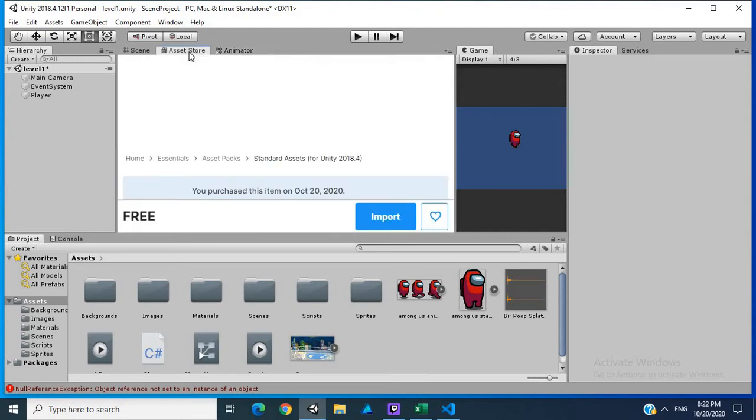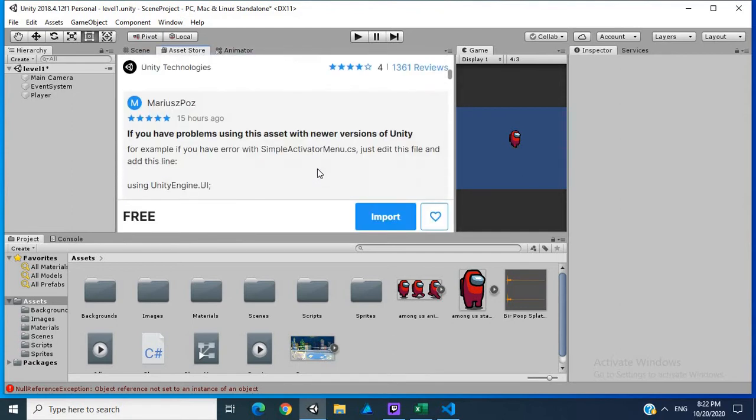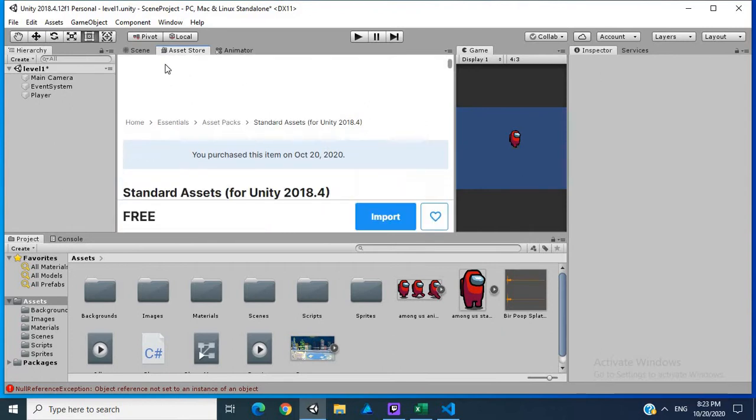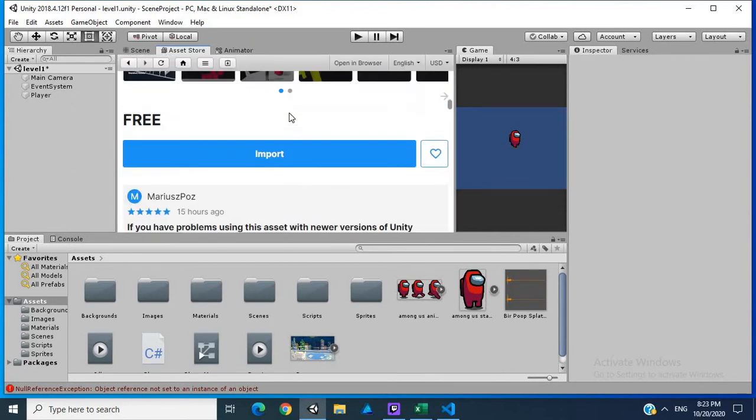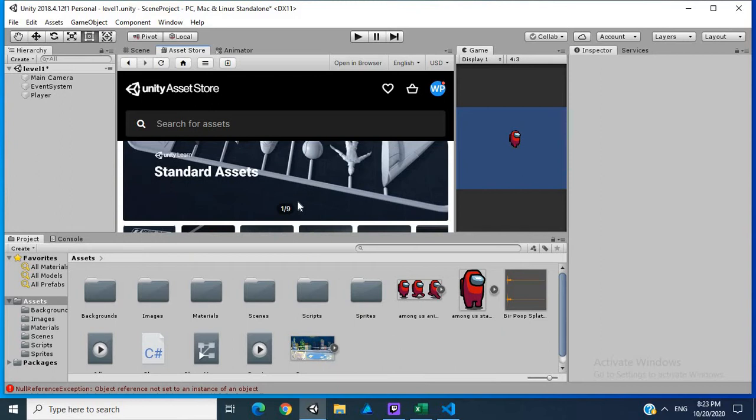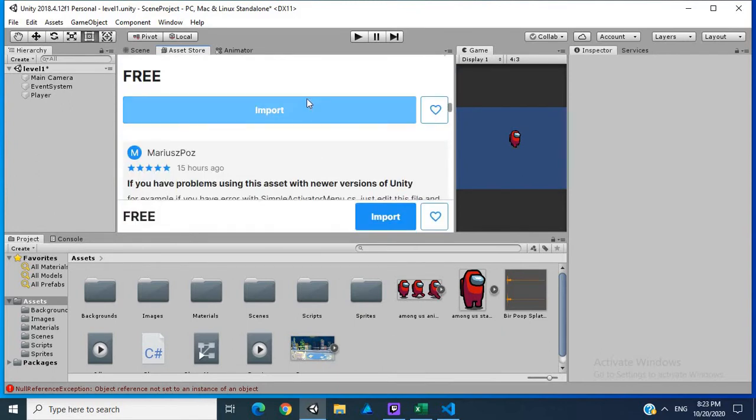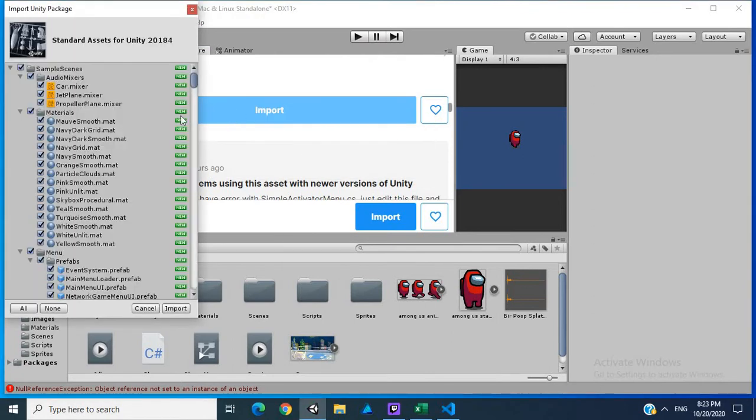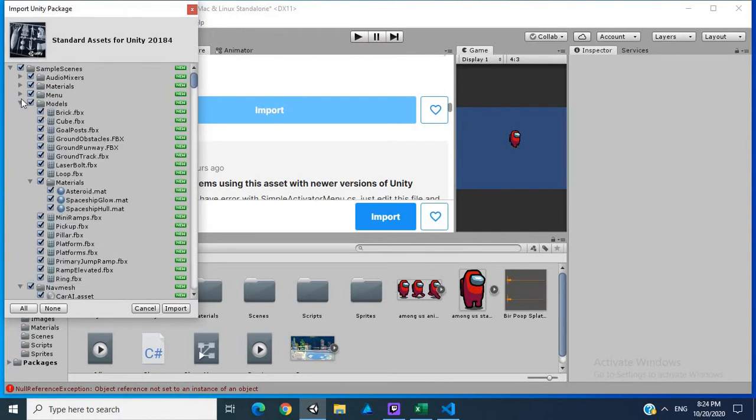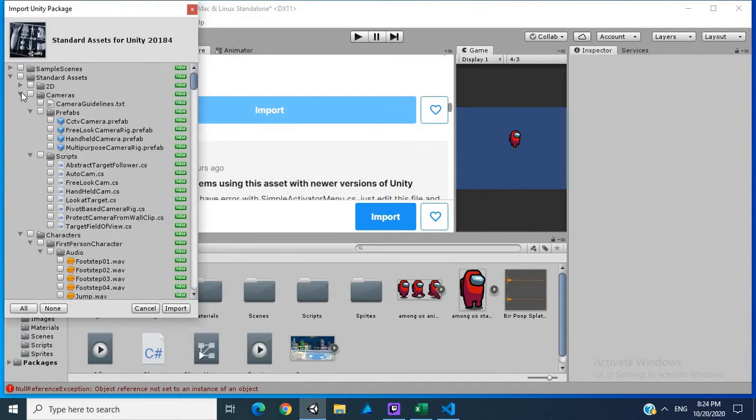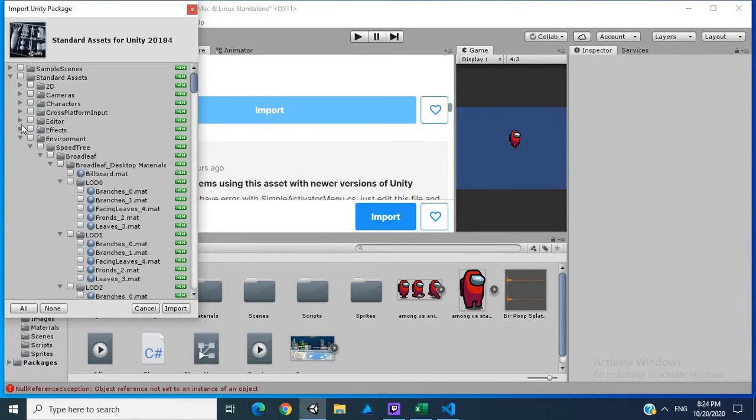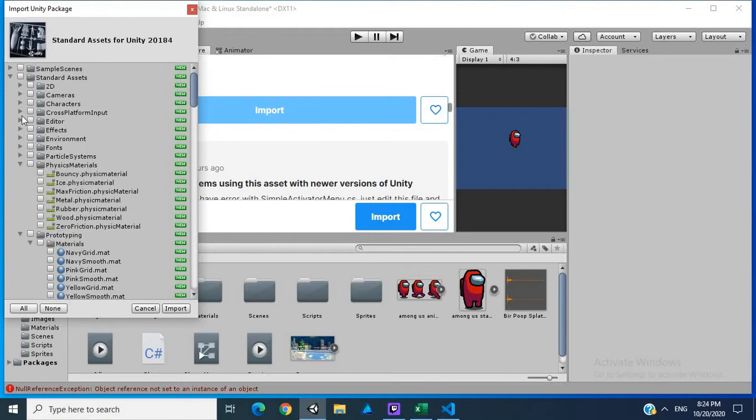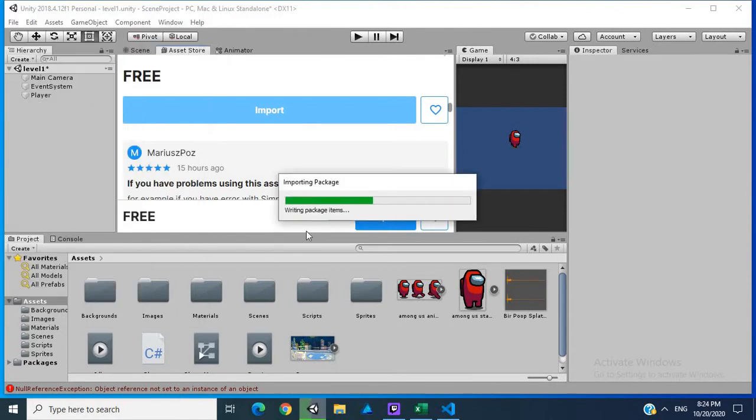In this tutorial I'm going to go over the cross-platform input to move our character and use the Unity standard assets. The way we do this is the first thing I want to do is go to asset store. I'm looking for this standard assets and then I'm going to import. We only want the cross-platform input so I'm going to import this into our project.